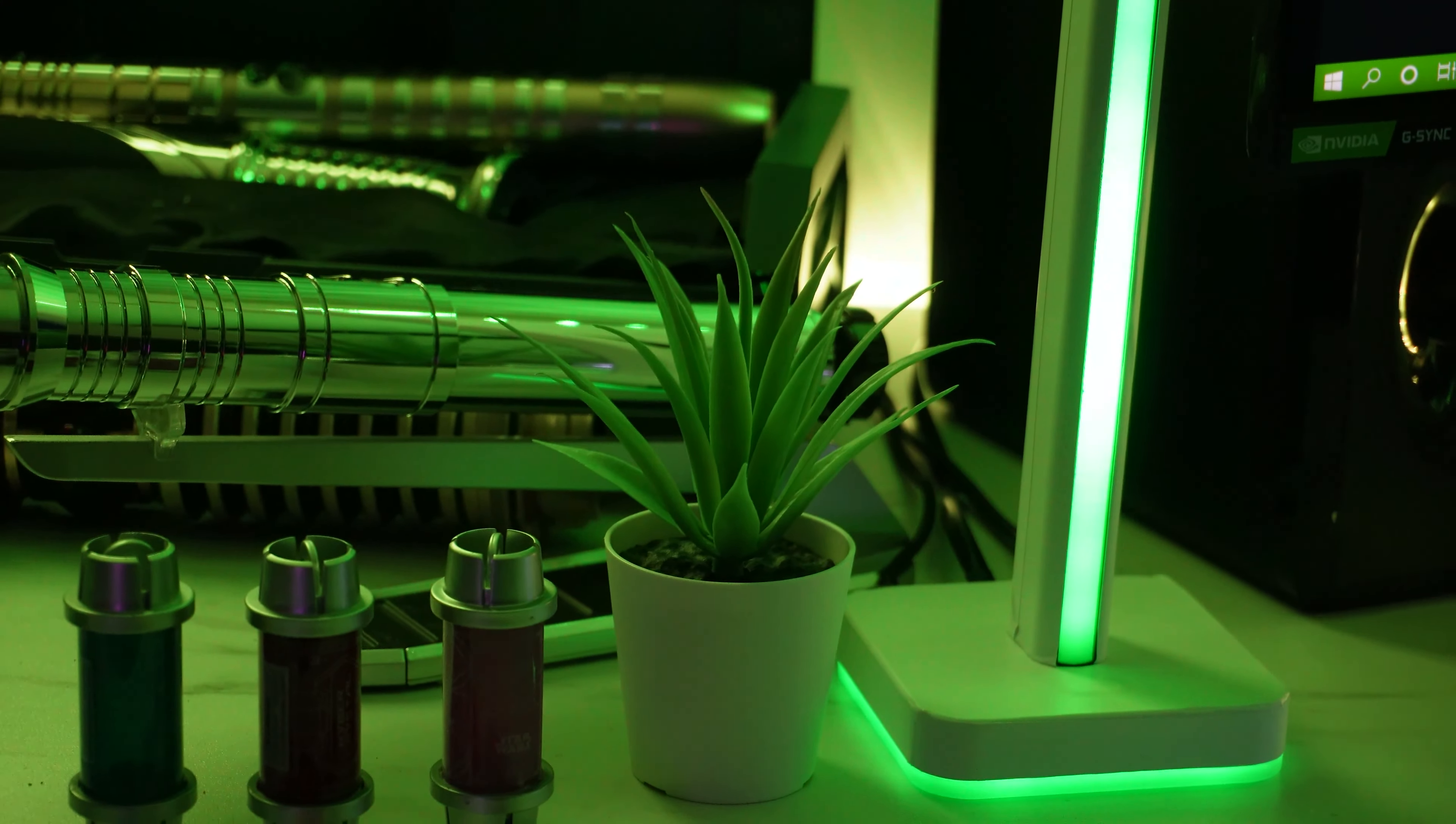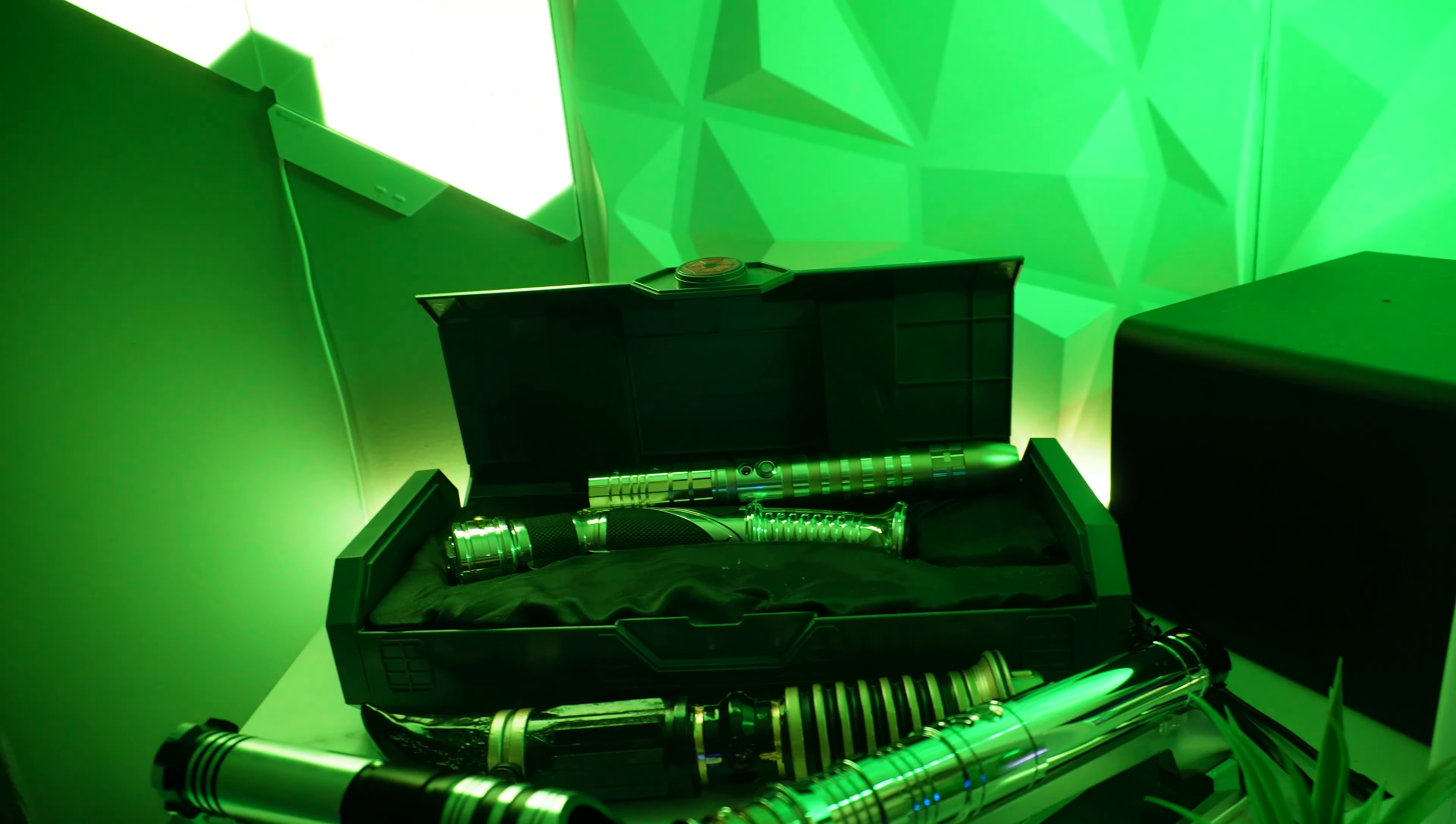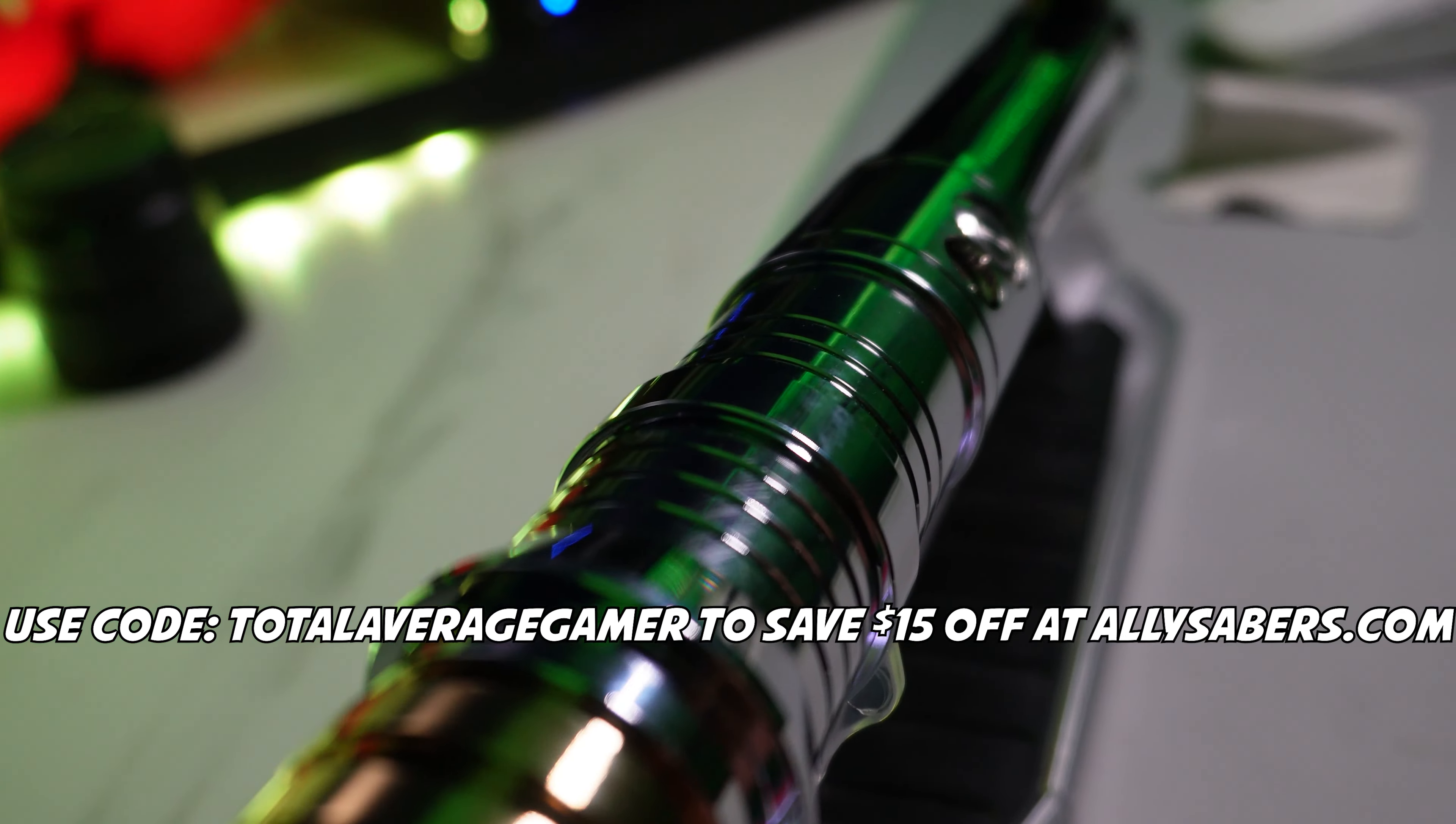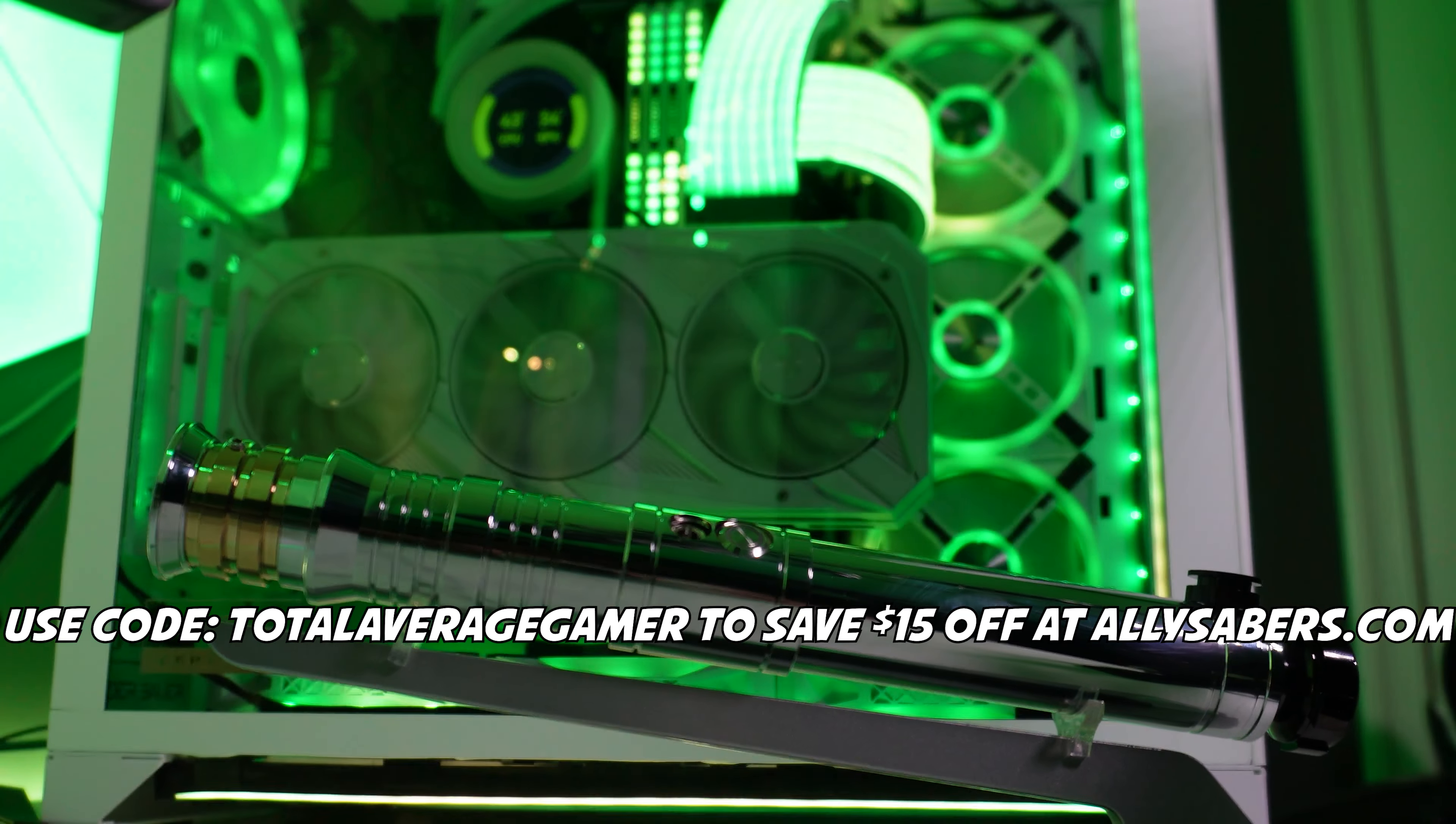As you can see right over here I have my awesome lightsabers, all the Kyber crystals from the Disney Parks, which I think they look amazing on the desk. I have two lightsabers from the Disney Parks and I have three lightsabers from AllSabers.com. If you're interested in checking them out, they make really high quality lightsabers. Check out some of my other videos to see their lightsabers in action and use code Total Average Gamer to save 15 bucks off your next purchase. It really helps out the channel.